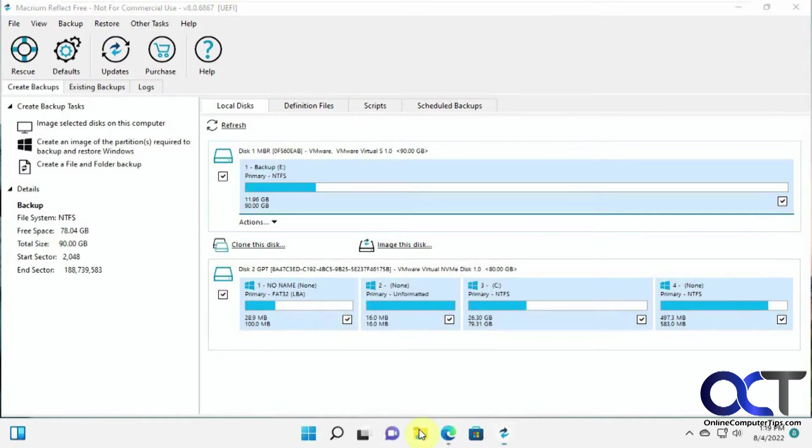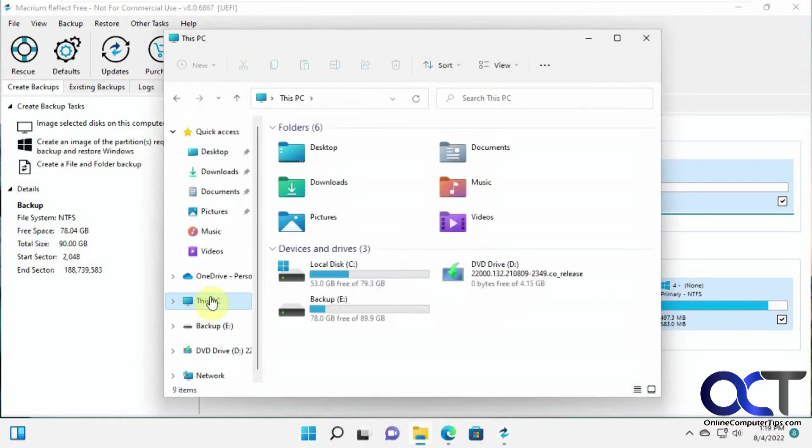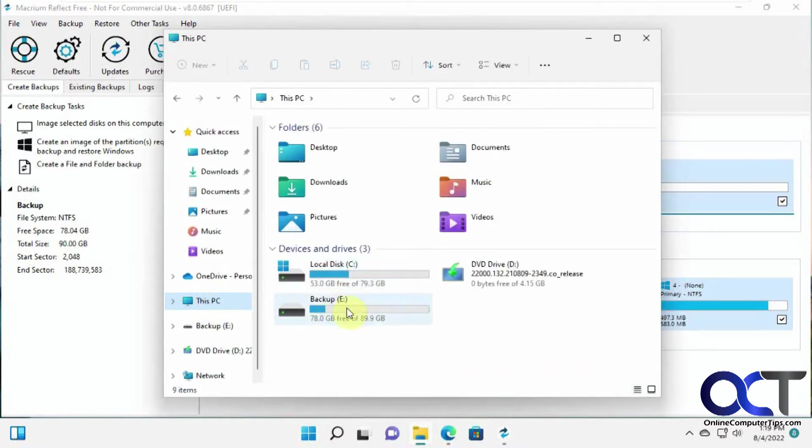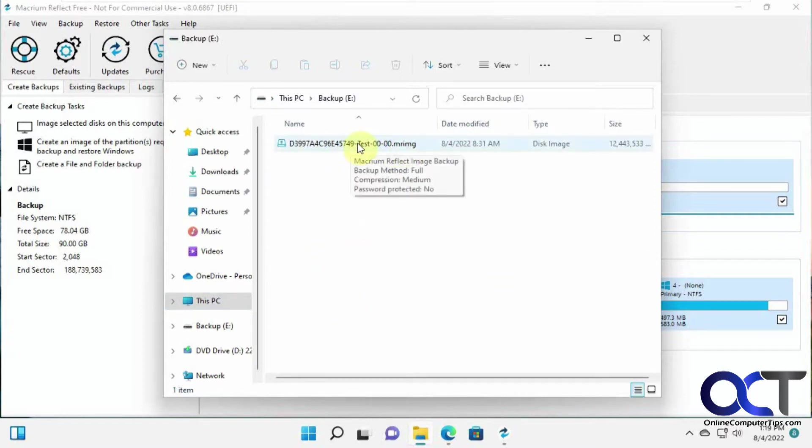So on this computer, I have the C drive with Windows and all my programs, and I have this backup drive. And I already have one image from my previous image that I made.